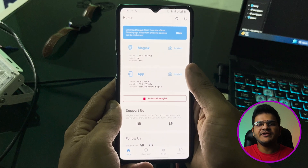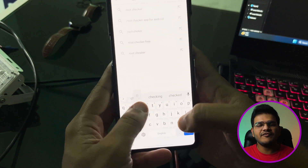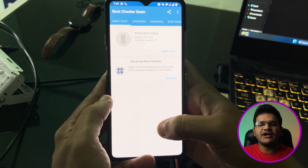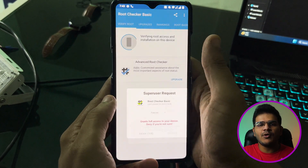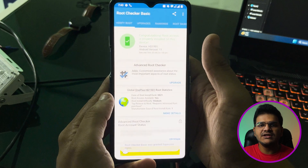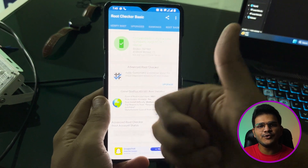Once your device boots into the system, open Magisk — you can see that Magisk shows it is installed. Go to the Play Store and download Root Checker. Open Root Checker and grant the Superuser permission when prompted. You can see that we have successfully rooted our device.